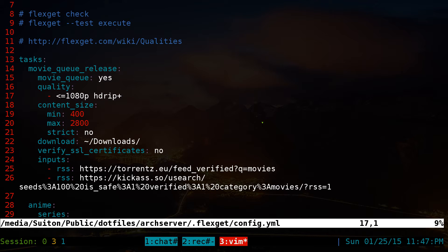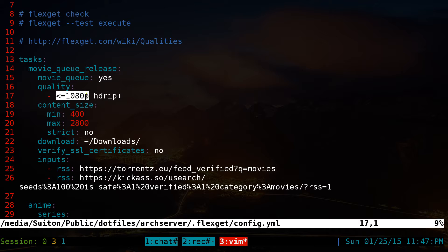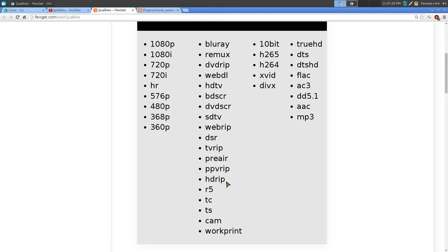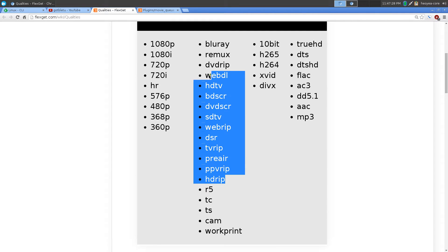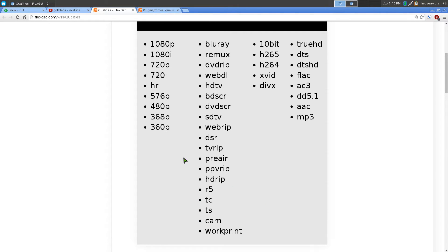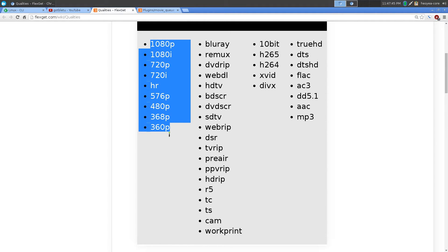The 'quality' setting is up to you, depending on what you download or your bandwidth. I set it to HD rip or higher, and less than or equal to 1080p. You can check the quality page — basically, it will download anything at HD rip or higher, and it will skip lower quality like cam, telly sync, or R5.